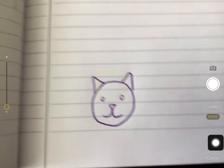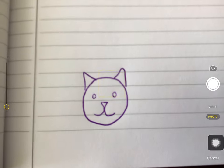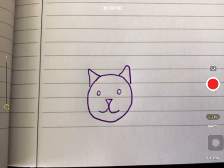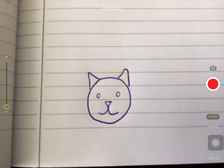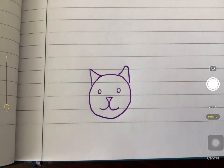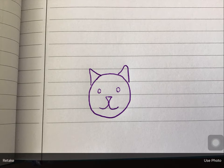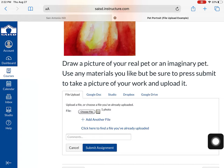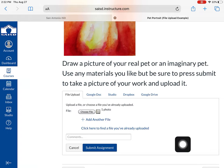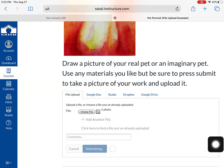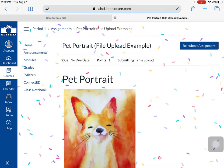The camera comes up and I can take my picture, or even switch to video right here. This is going to be a picture. I'm going to press 'use photo,' and now I will press submit. This is how you can turn in a photo or video as a file upload.